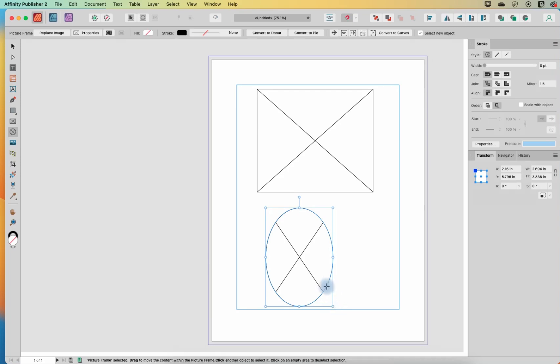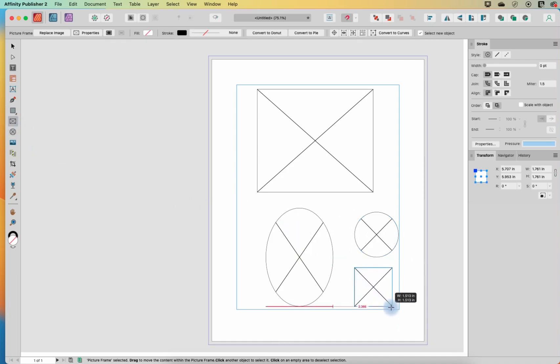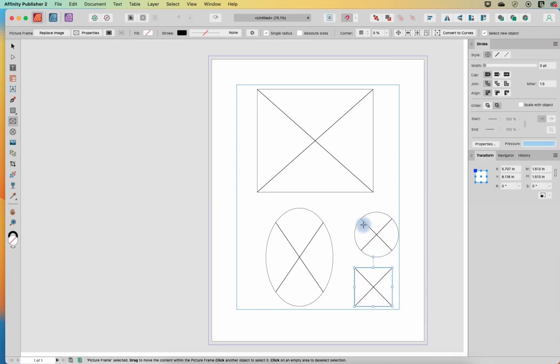And if I hold shift while I do this, I will get a perfect circle. Same thing with this rectangular one. If I hold shift, I will get a perfect square. So now we have some frames. Let's take a look at some of the options.